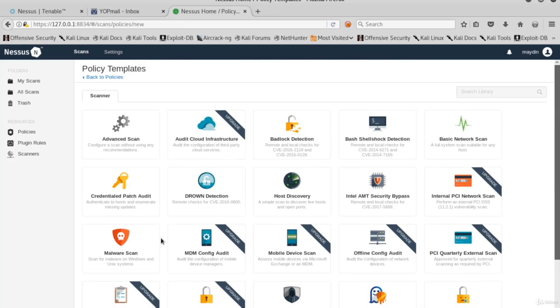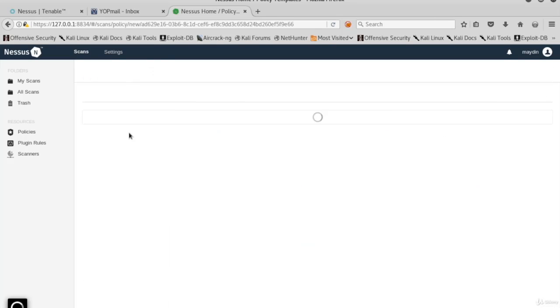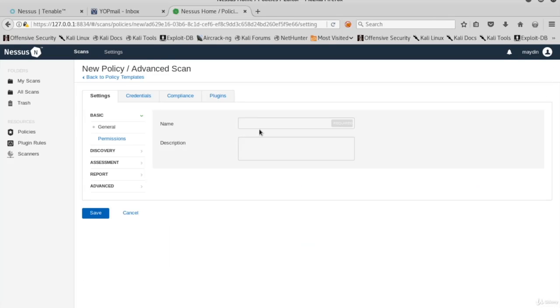Let's configure our own scan. Click Advanced Scan. First, give a name for your policy.